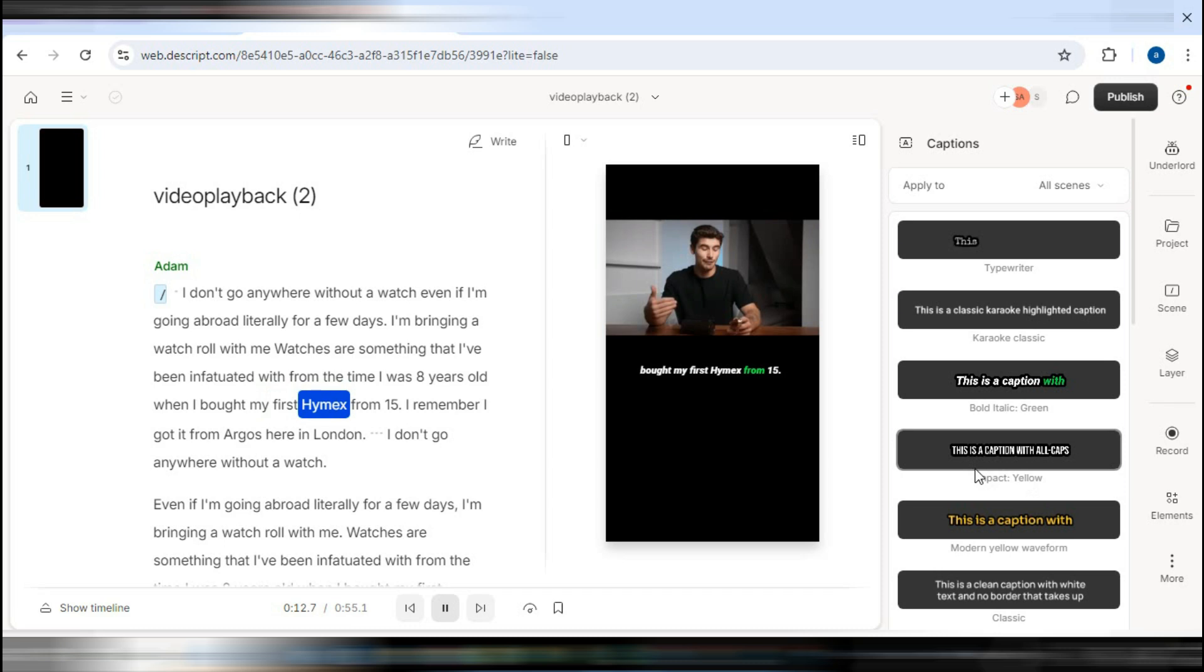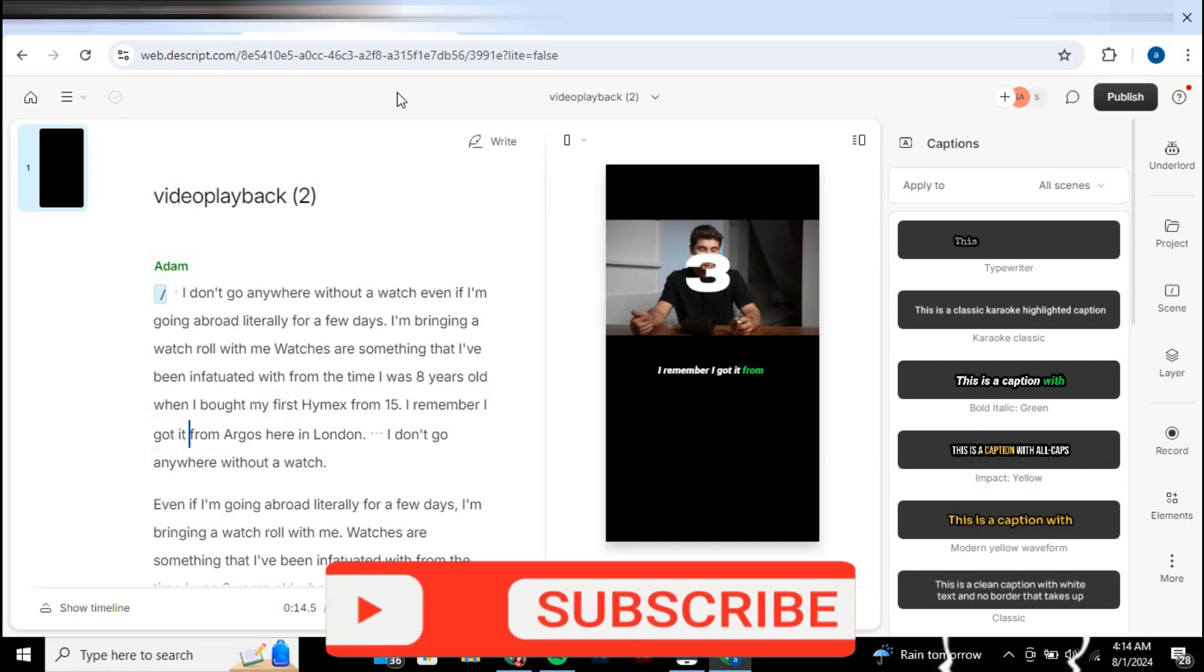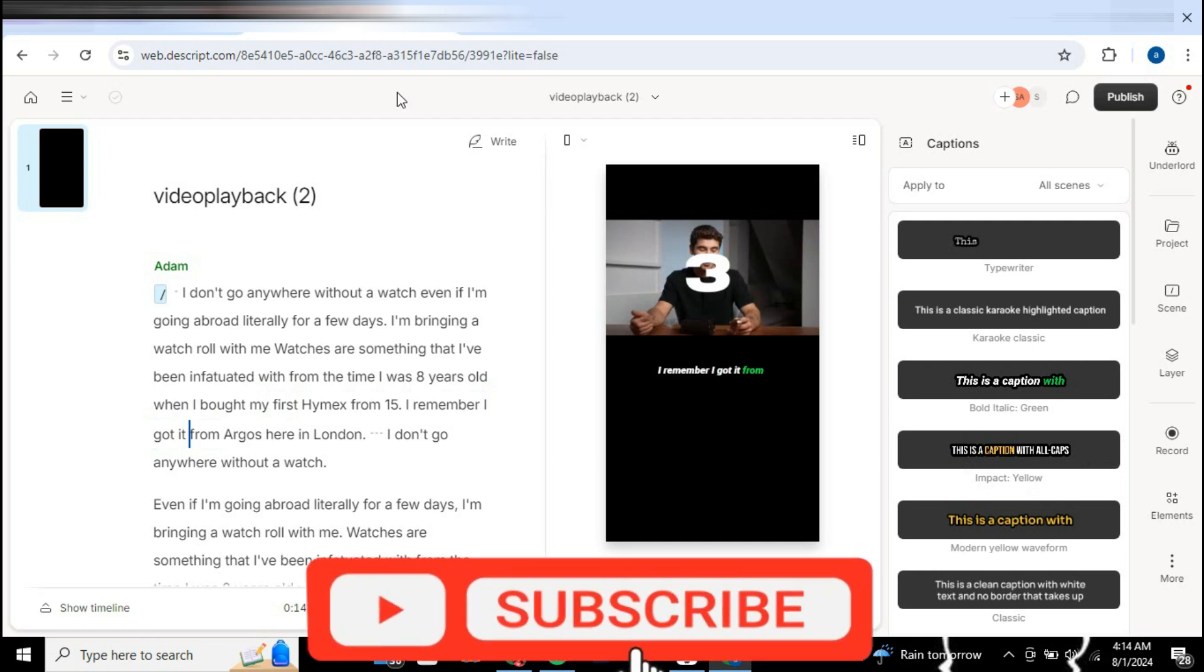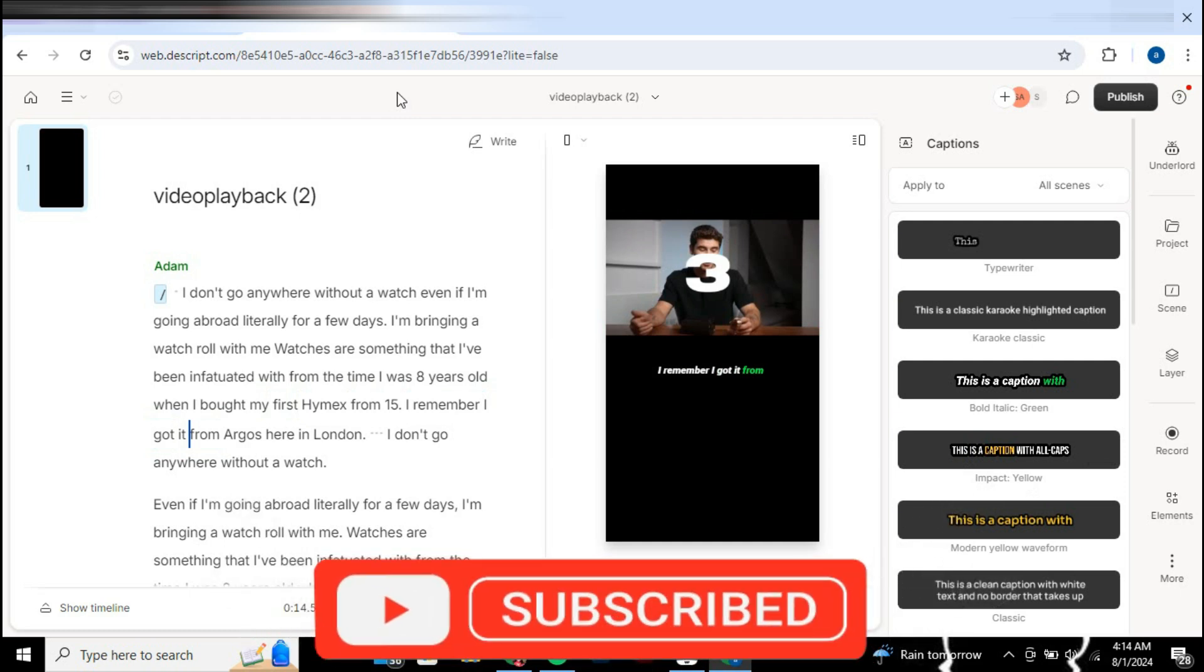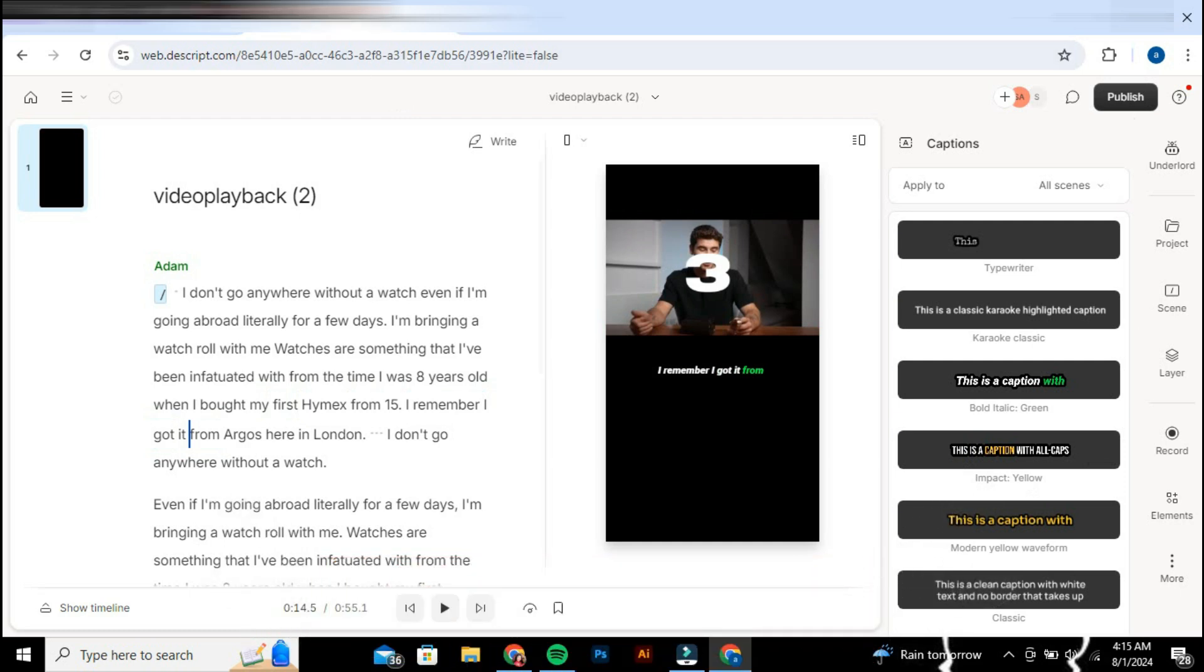Hopefully, this guide helps you add subtitles to your videos in Descript. So that's basically how to use Descript for subtitles. That's all for this video. If you find it helpful, consider subscribing and giving this a big thumbs up. I'll catch you in the next one. Thanks.